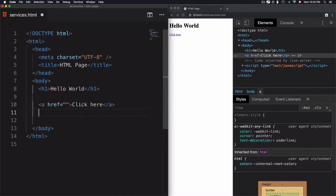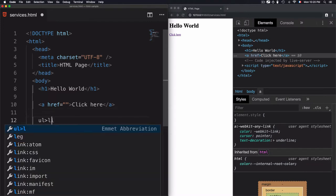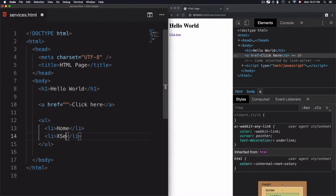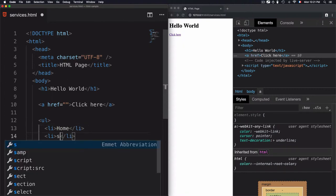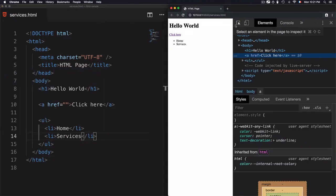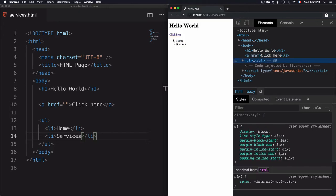I can also go for a list, UL, and add two elements, for example Home and Services. So this is just an example. Save that. Now as you see here I have these bullet points even if I'm not defining that from the CSS.